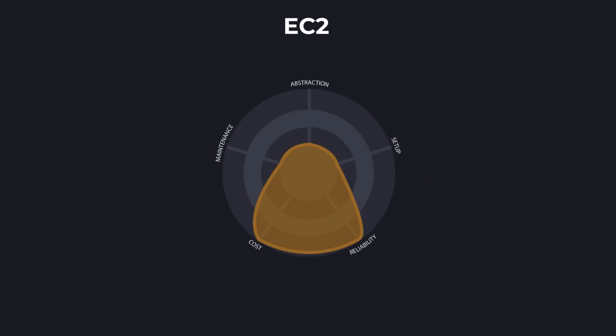First, we're going to start with EC2, which stands for Elastic Compute Cloud. It's one of the oldest services launched by AWS. The service offers you the ability to rent virtual servers with a broad selection of power configurations. Some are tiny micro instances that cost a few pennies, while others are super powerful and can cost hundreds. In terms of abstraction, EC2 scores poorly because it's a low-level building block that you can use however you please. It's great if you require fine-grained control over the hardware; if not, the additional setup and configuration may feel overwhelming.